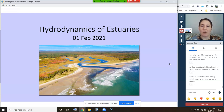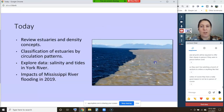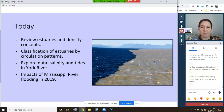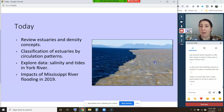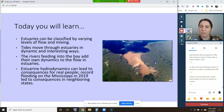So, hydrodynamics of estuaries. Today we're going to be talking about essentially flow of fluids in estuaries. My lecture for today is pretty short — most of today is actually going to be an activity. The concepts today: we're going to review estuaries and density concepts from your intro to oceanography class, talk about classification of estuaries by circulation patterns, then do that activity exploring salinity and tides in York River in the Chesapeake Bay, and finally a case study about impacts of Mississippi River flooding in 2019.